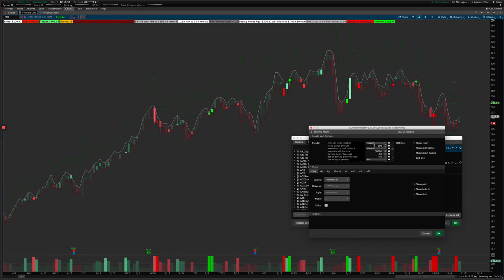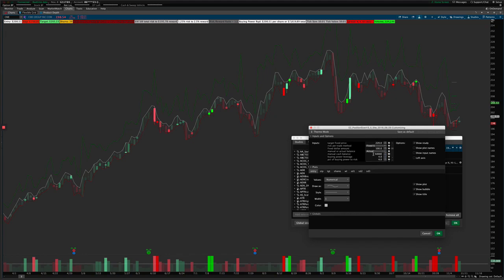I like to use the fixed dollar amount just to risk the same dollar amount on every trade. The manual or actual balance setting allows you to automatically grab your balance in your account. If you're using percentage-based buying power, it would automatically adjust to your account size and size your positions accordingly. Or you can just type in your approximate balance manually — useful if you're doing backtesting and want to theoretically calculate how your trades would be sized. You can set it to manual with a theoretical balance, or use your actual one.